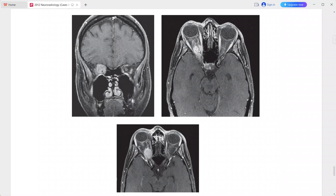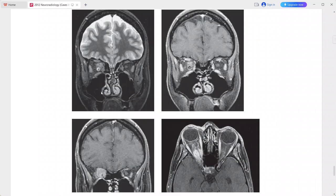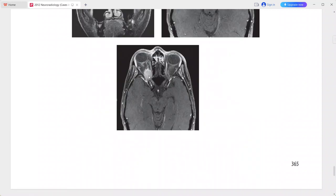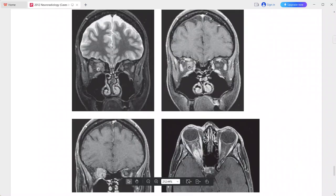The right optic nerve can be identified as a separate structure from the mass. The mass is isointense to muscle on the coronal STIR sequence, with uniform enhancement on post-contrast sequences. The optic sheath between the globe and the tumor is also dilated. This is a case of optic nerve sheath meningioma; differentials include optic glioma, inflammatory pseudotumor, lymphoma, or metastasis.